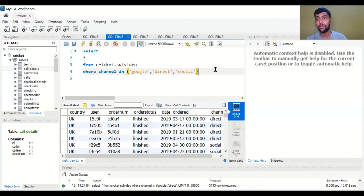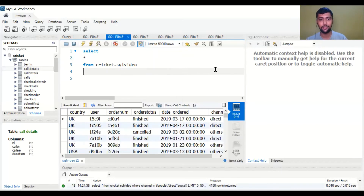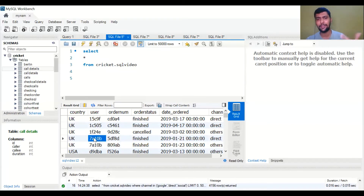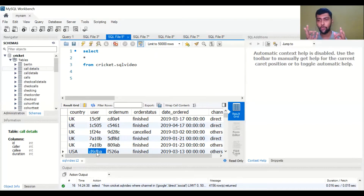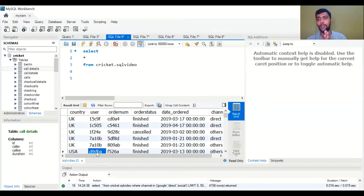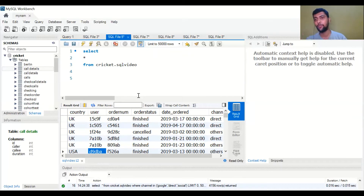Moving on to the next use case of the WHERE clause. You would see all these user IDs — they start with a number sometimes, and sometimes they start with letters. Say you wanted to see only those rows where the user ID starts with the number one, or starts with the letter D. To do this, we have to leverage something called the LIKE operator, which is very useful in many cases.